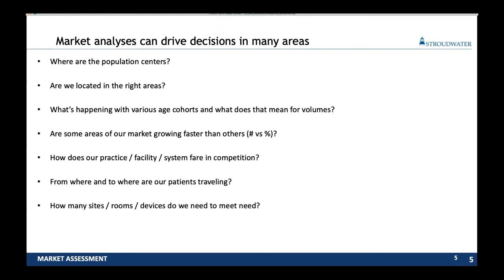Are there areas in our market that are growing faster than others? It's really important when using market analytics to distinguish between numeric growth — the actual number of things growing — versus percentage growth. Because I might look at something and say it's growing by 700%, but that's only because it went from 2 to 8, not from 2,000 to 8,000. So let's make sure we look at both the percentage growth and the numeric growth. How do we fare within the competition?